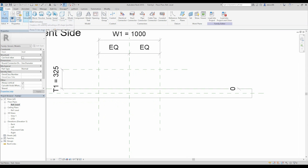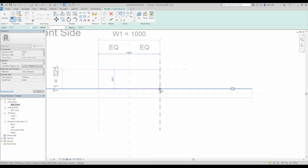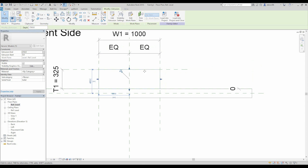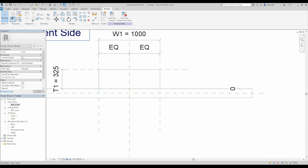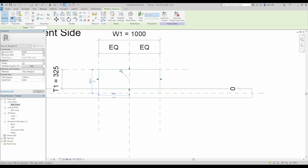So let's create the extrusion. Let's connect here, here. Of course you can use chain but I forgot. OK, nice. We need to select our new object, and for the extrusion end let's make, for now, let's make it 600.